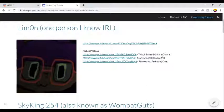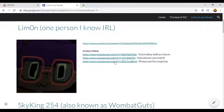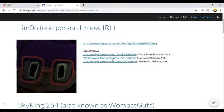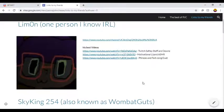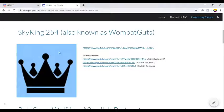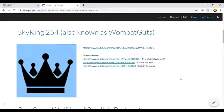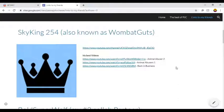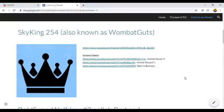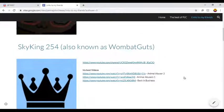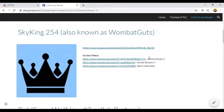Twitch safety staff are clowns, motivational lizard ASMR, it needs inferred song, do it. I'm scared to watch it because I might get copyrighted, but let's do something. Okay, SkyKing, also known as WombatGuts. Yeah, WombatGuts, the guy, he's been on a couple of fun Minecraft stuff.